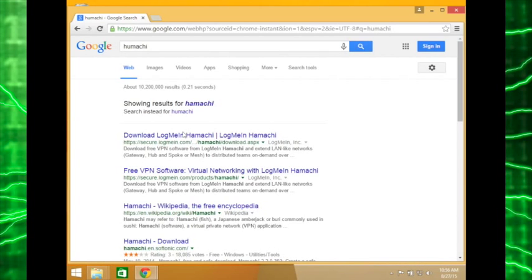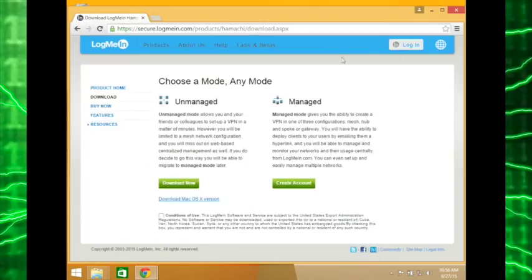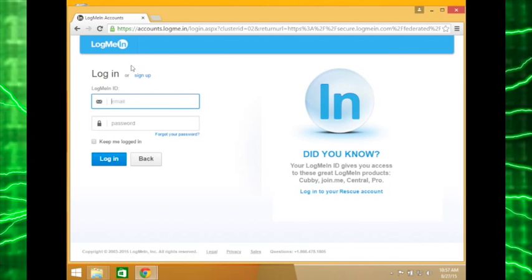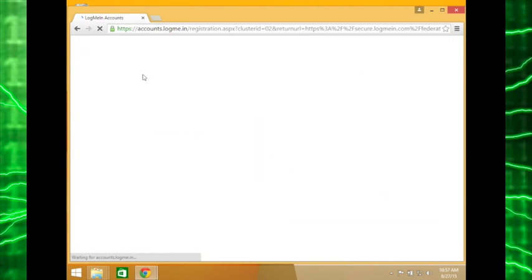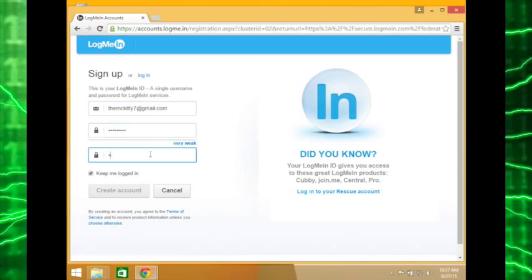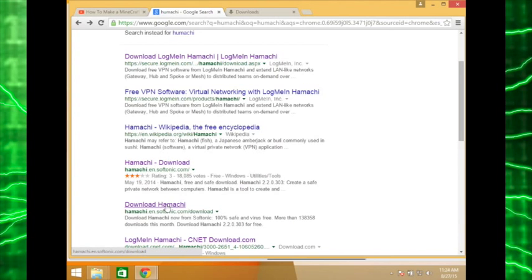First, you go to download Hamachi. You want to make an account, login, sign up with your email, and download Hamachi.